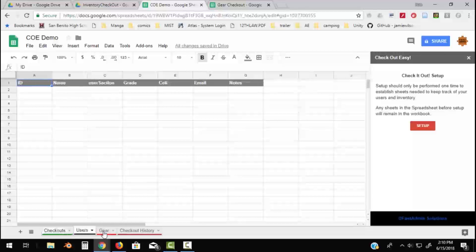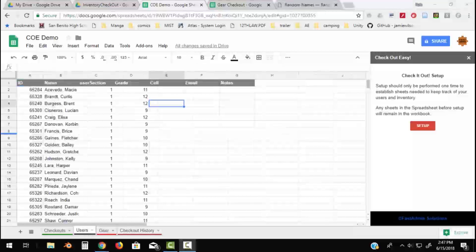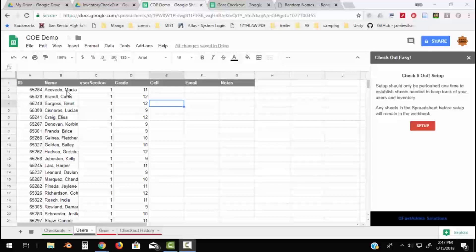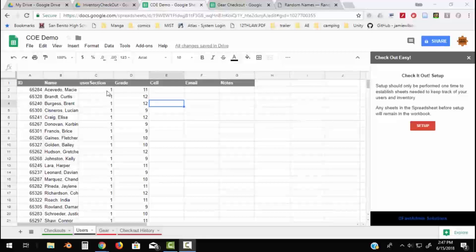I've got a bunch of fictitious users in here and I got these from a name generator online. So I have all these names and I have their ID numbers and what section they're in. Your section could be anything you want. It could be their faculty or student. It could be what department they work in. You can use these sections for anything you want.